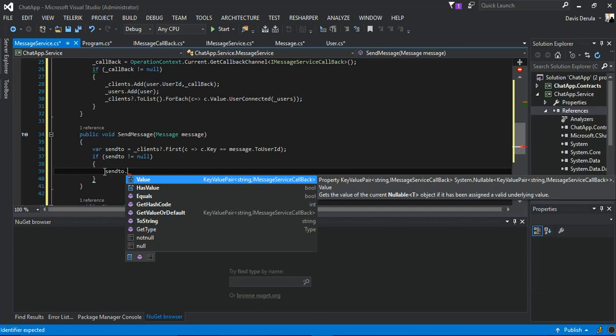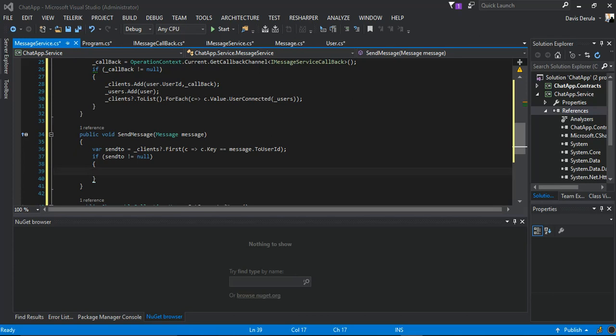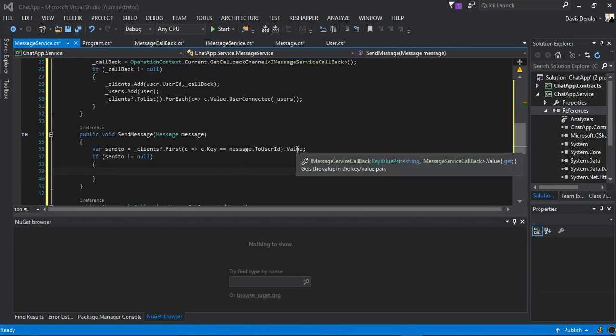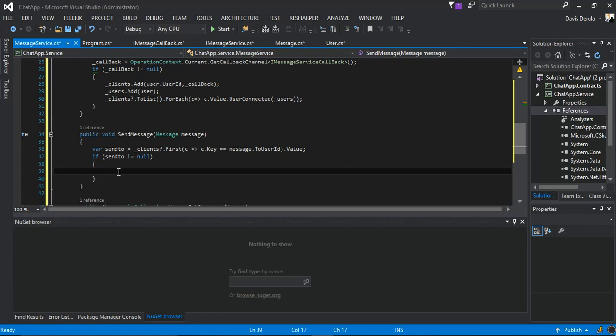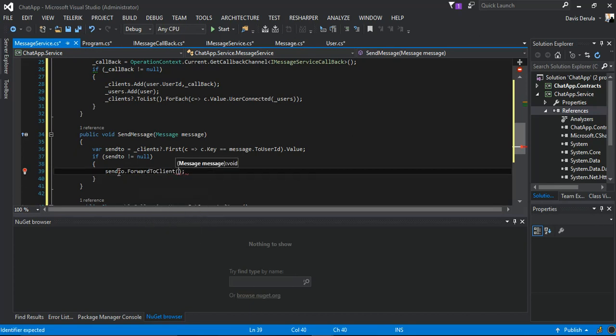Okay, I've actually resolved it by adding a value here. It's kind of weird but let's get it going. We say SendTo.Value.ForwardToClient, then pass in the message.